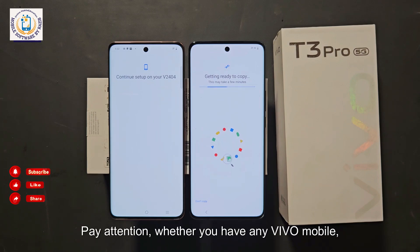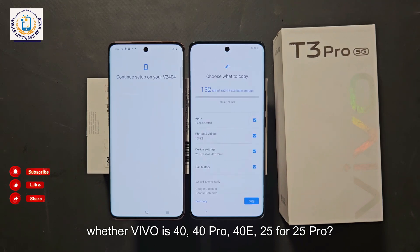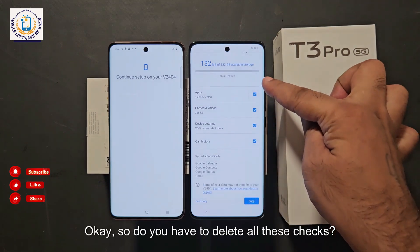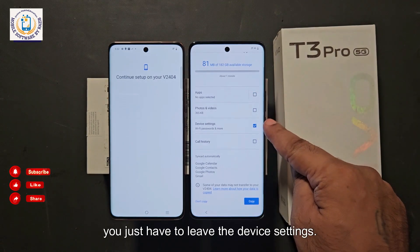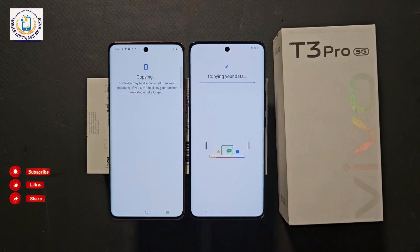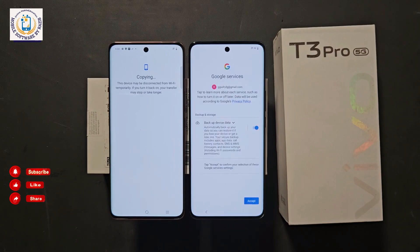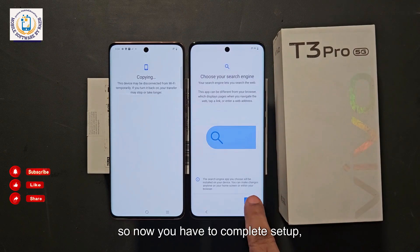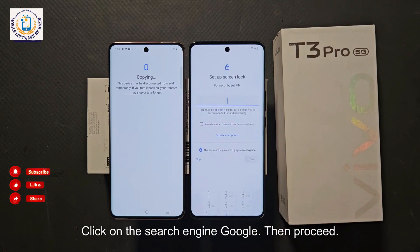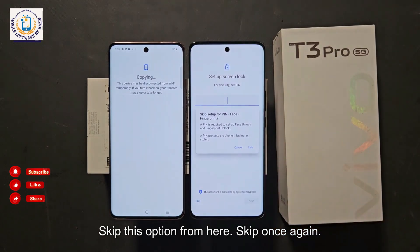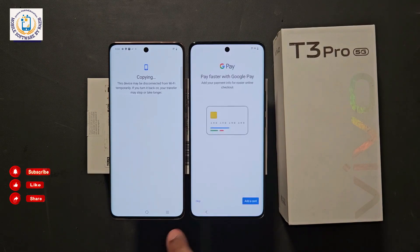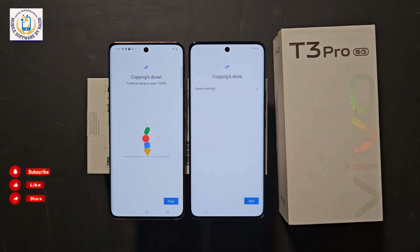The account copy process is happening — wait a little. Note that whether you have any Wiko mobile — Wiko 40, 40 Pro, 40e, 25, 25 Pro, 30, or 30 Pro — this method will bypass FRP on all devices. Remove all the check marks from the options shown, leaving only the device settings. Then click Copy. The Gmail account has been copied. Complete the setup — accept Google services, select Google as search engine, skip remaining options, and click Done.